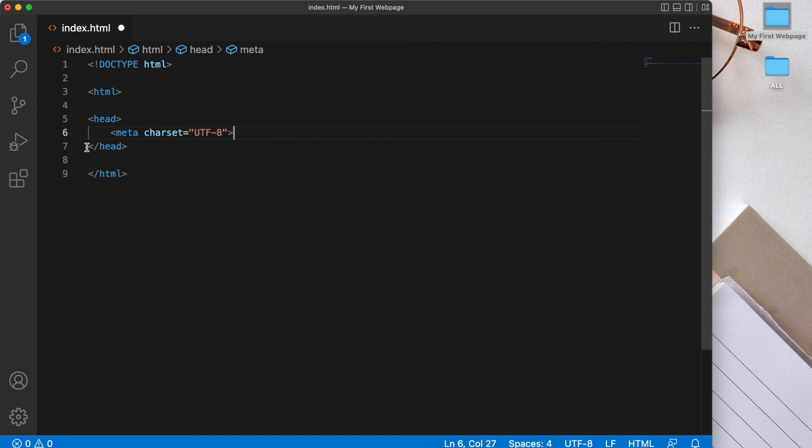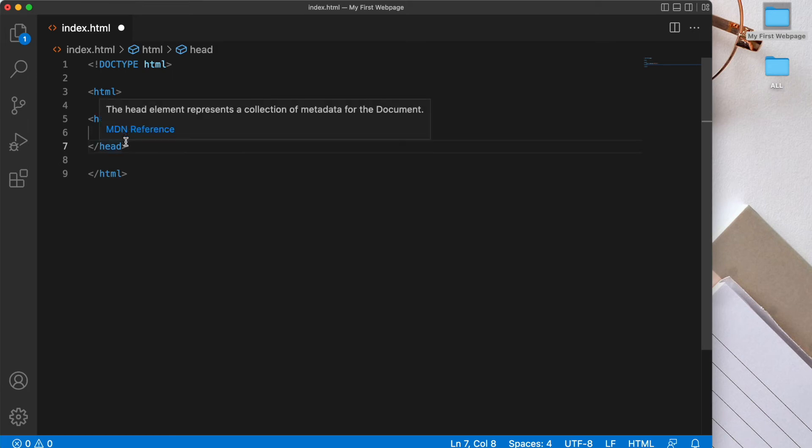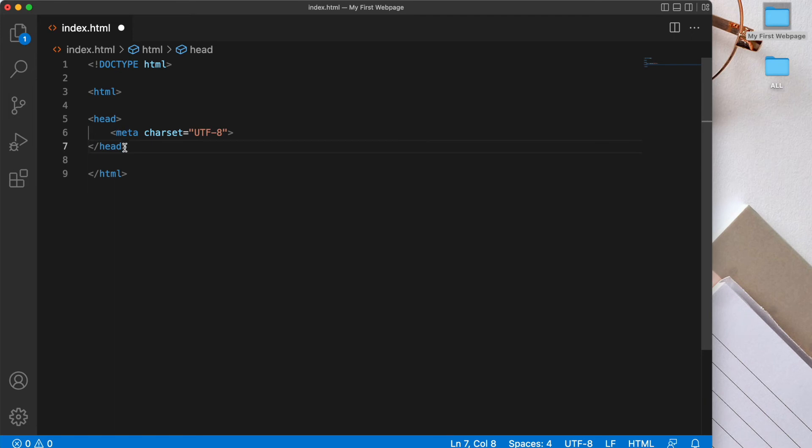Now the reason I tabbed over one is because the meta tag is nested inside the head element. So when we have an element nested inside another element like we do here, it's good practice to tab over so that you can visually see as a developer that this meta tag is sitting inside this opening and closing head tag. Now every HTML page requires a title element within this head element as well.